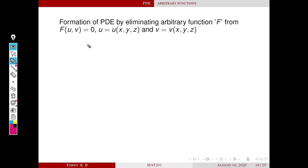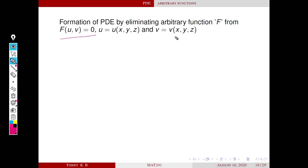Namaskar. In this session we will eliminate arbitrary functions of the form f(u,v) = 0, where u equals some function of x,y,z and v is also a function of x,y,z. Here f is arbitrary — an arbitrary function. This represents a family of surfaces.